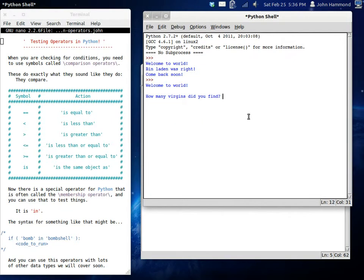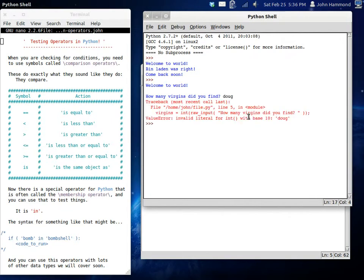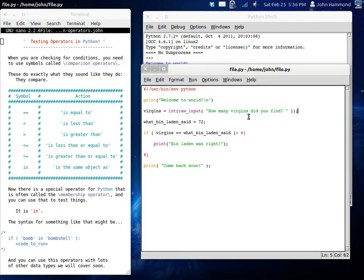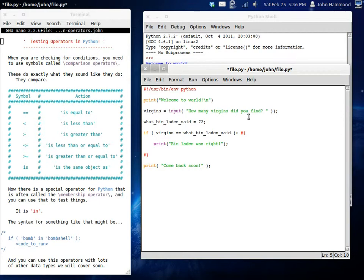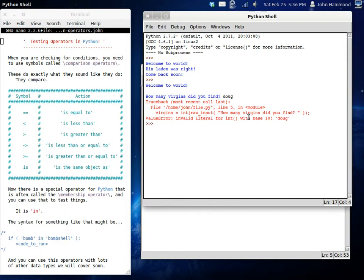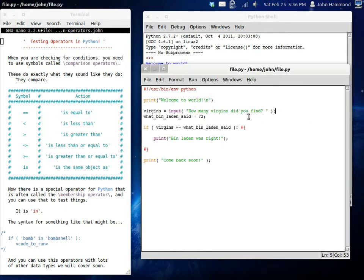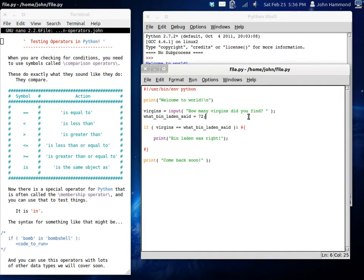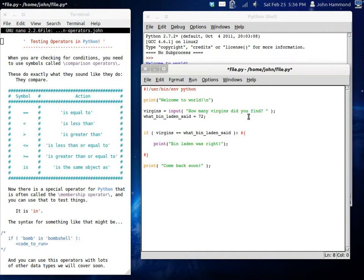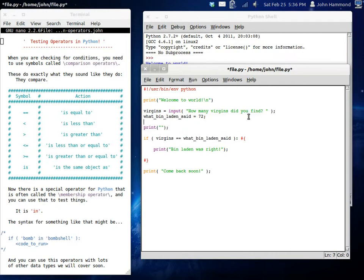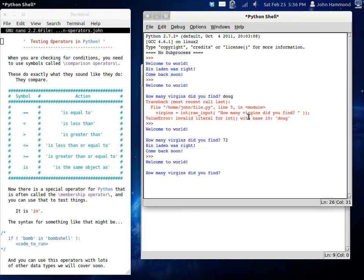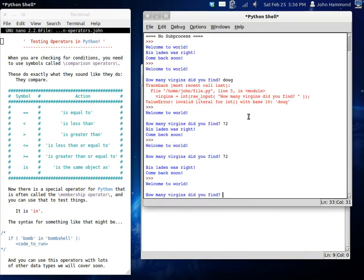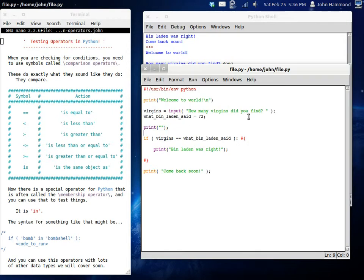See if we can do it. How many virgins did you find? Doug? Yeah. That's going to have a problem. Let's just try raw input for now. Keep things simple. So, virgins equals raw input. So, if we try this one more time. How many virgins did you find? I found 72. Bin Laden was right! I'm just going to actually create a new line here. I don't want anything in that string variable, so it just creates a new line and keeps it easy. How many virgins did you find? 72. Bin Laden was right. Come back soon. Do it again. How many virgins did you find? 10. Nothing that time. So, Bin Laden was wrong.